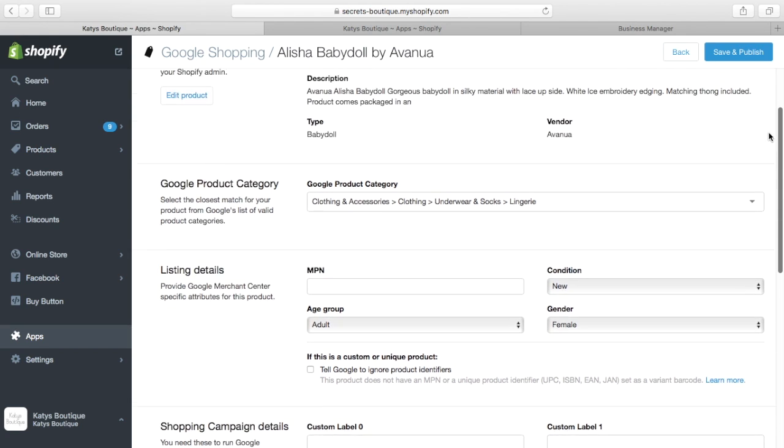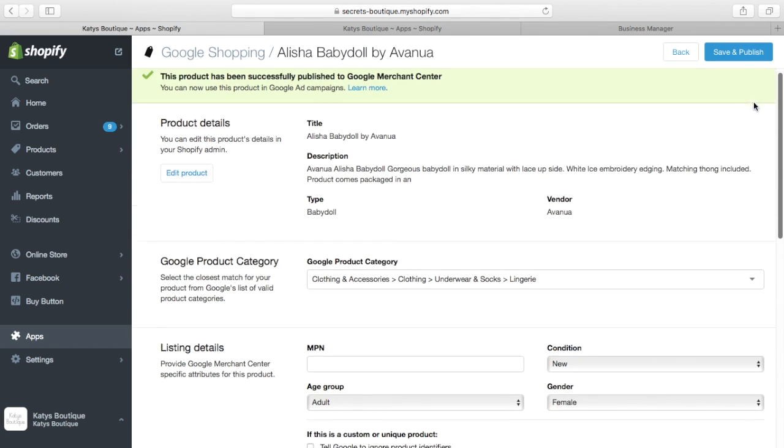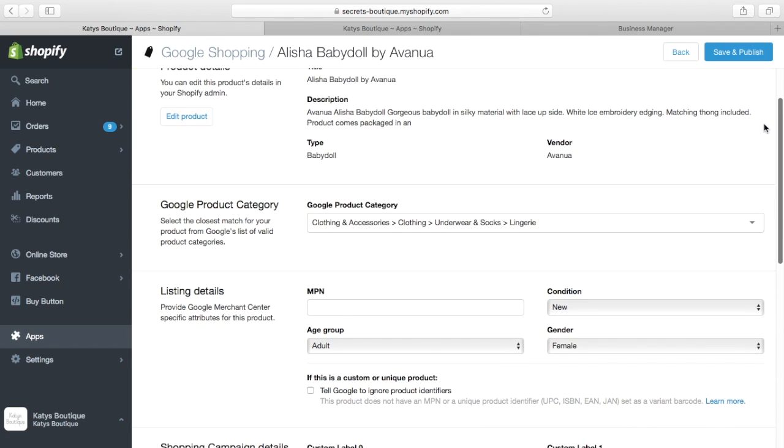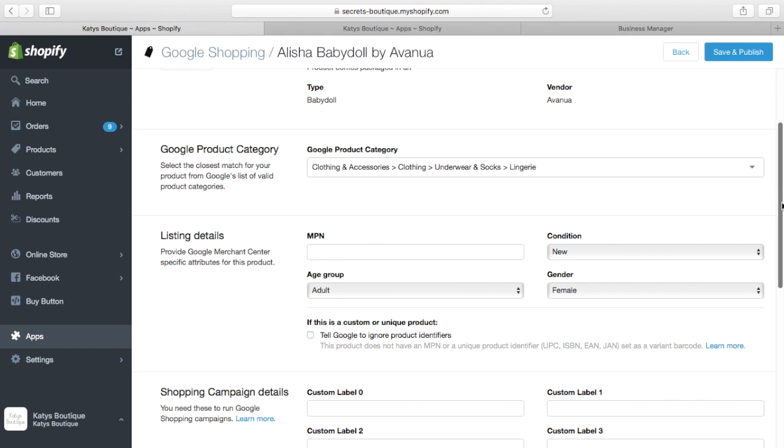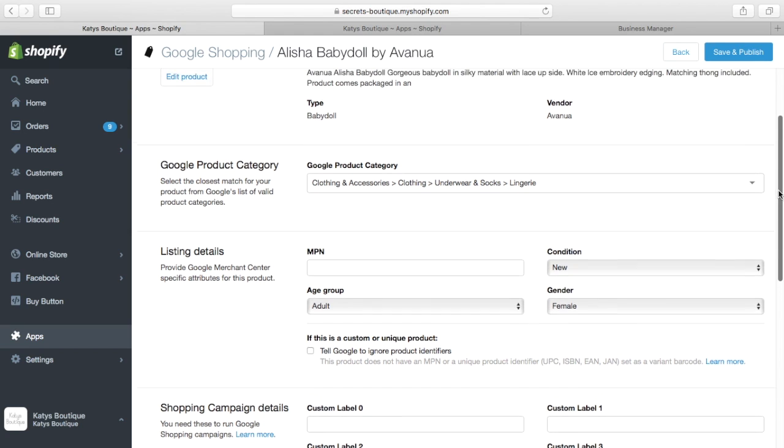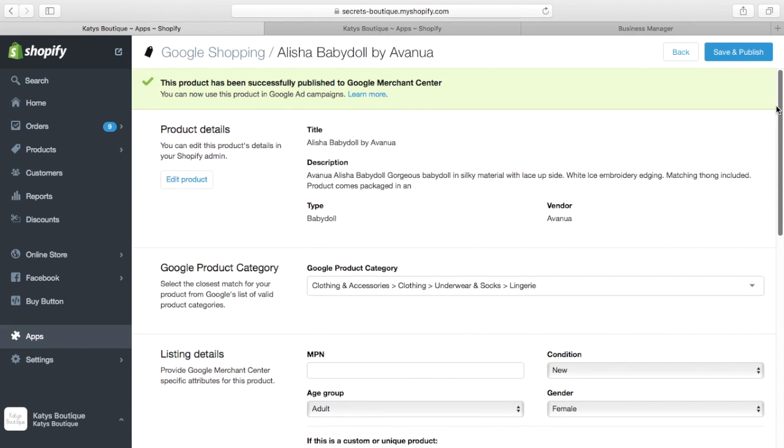So that's the first thing you need to do is get the Google Shopping installed. Make sure you have the Google Product Category listed for each of your products. So in my case, clothing and accessories, clothing, underwear and socks, lingerie. And that's consistent for all of mine. They're all lingerie. You can break it down if you want, bras, pants, whatever, but I just go with lingerie.